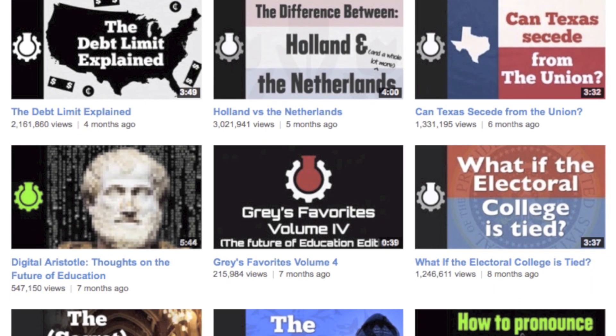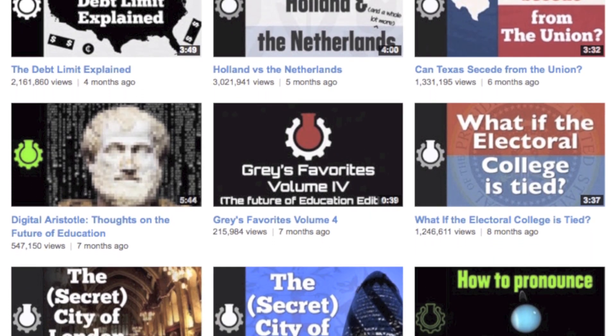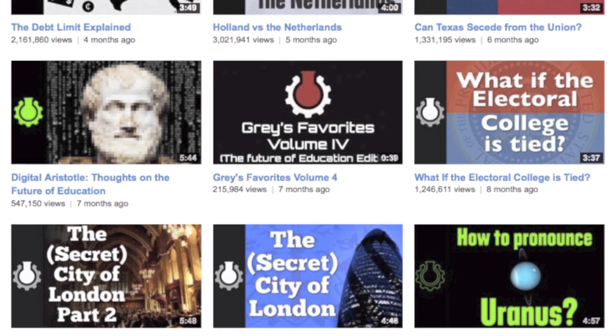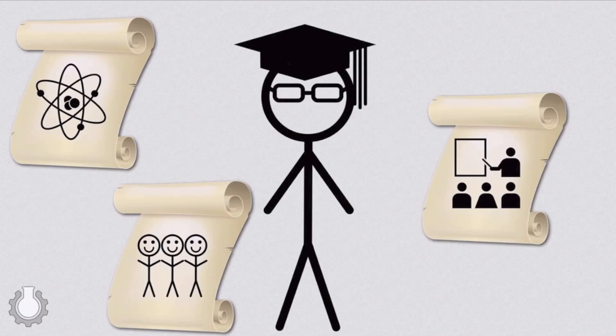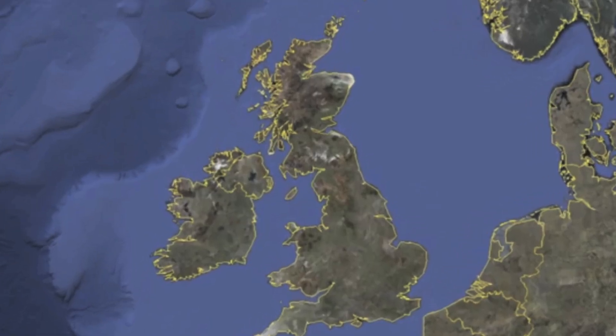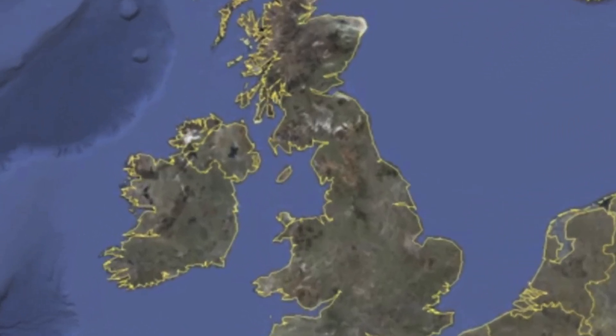He has somewhere between 500,000 views to 4 million views per video, and puts, as he said, about 50 to 100 hours of work into each video. He has three degrees in various subjects, and lives and teaches in the UK, or so I deduce.